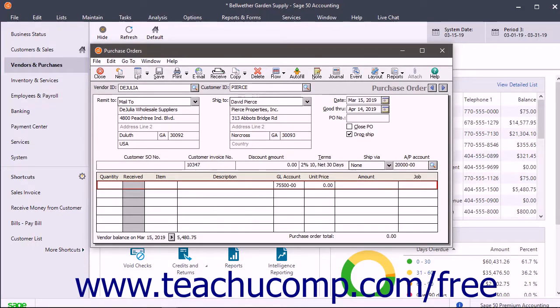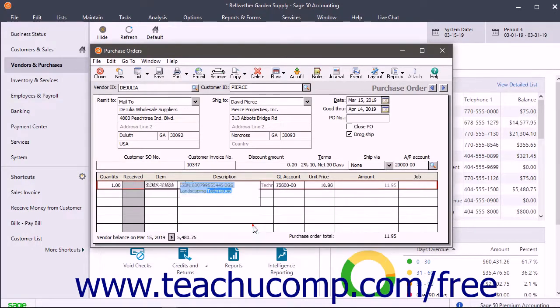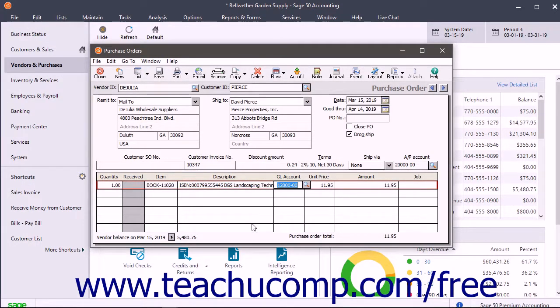Then create the rest of the purchase order as usual and save it when you are finished.